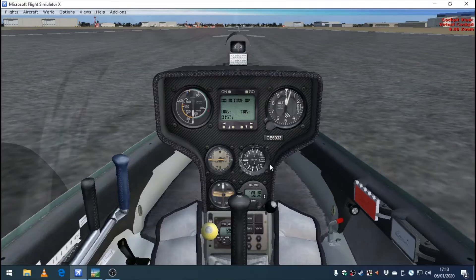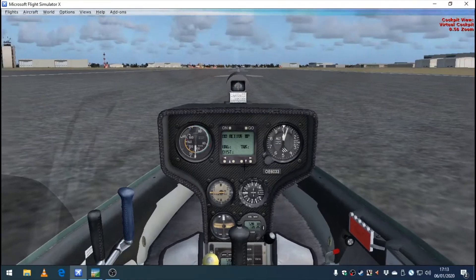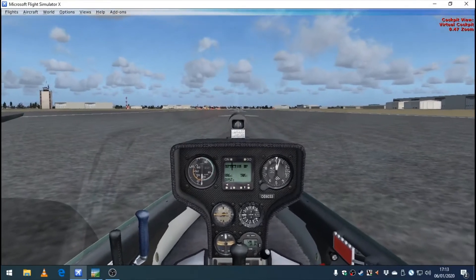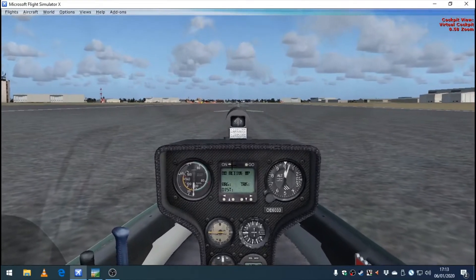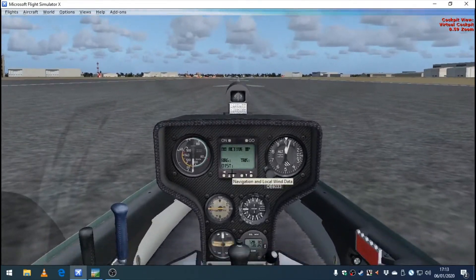Yo what's up guys, my name is FreeFlightGuy and today we're going to be talking about thermals in Flight Simulator.